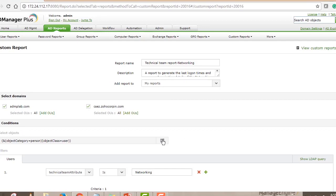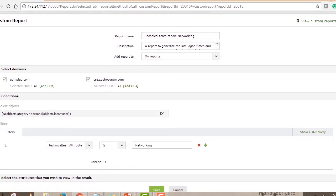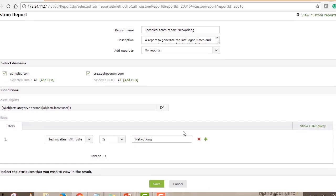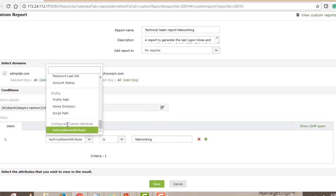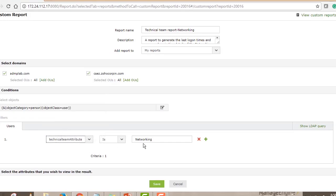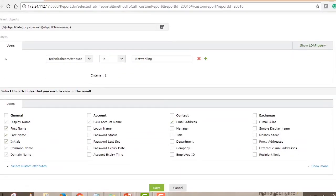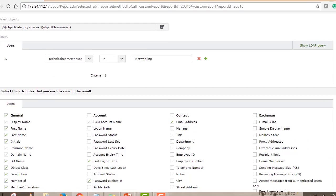Next, select the type of objects to target — in this case, user objects in Active Directory. Then go to Conditions, select 'Configured Custom Attribute' under the filters, select 'Technical Team Attribute,' and specify a value. In this case, filter for users where the Technical Team Attribute value equals 'Networking,' identifying all members of the networking team. Then select the attributes you want to view and hit Save.